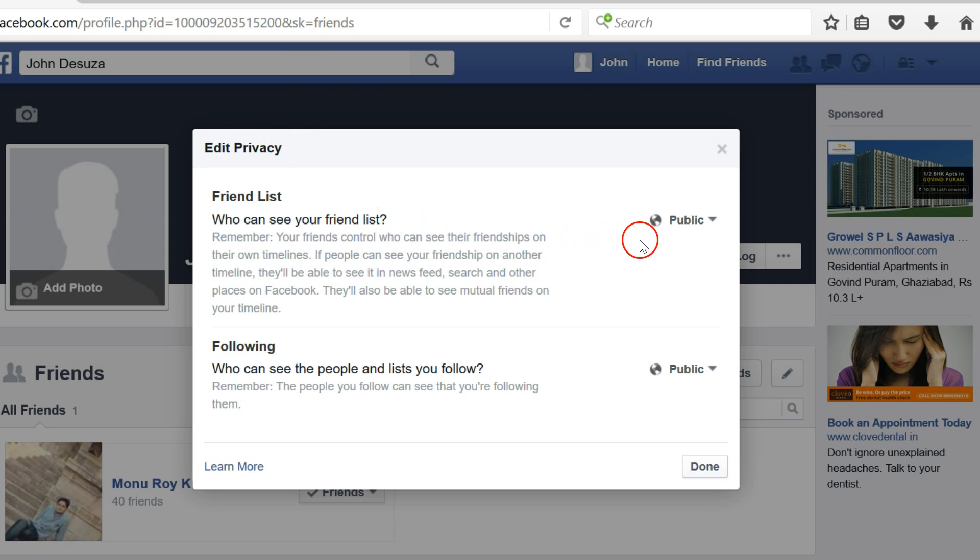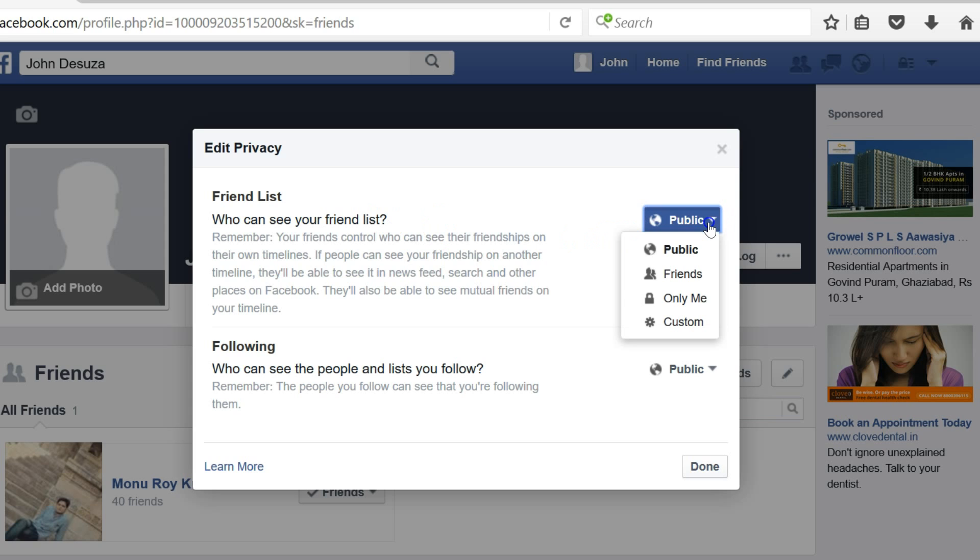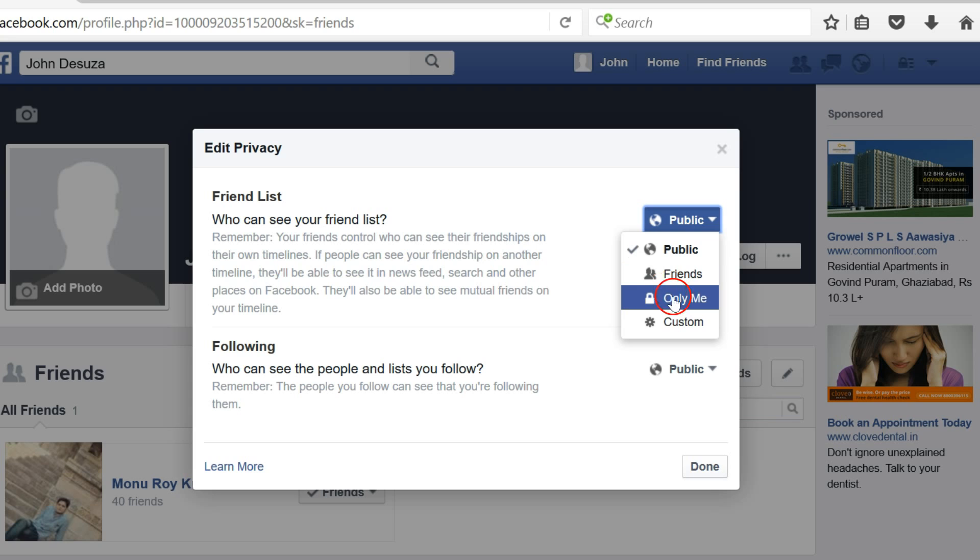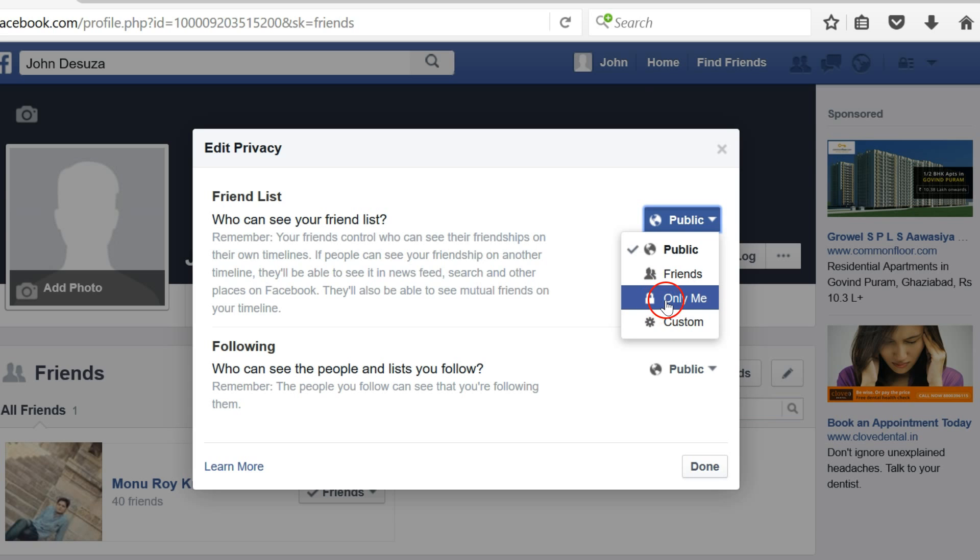You just need to click on this button over here and the drop-down will pop up. Just click on Only Me, or if you like your friends to see your friend list, then you can click on that option. You can also do custom.